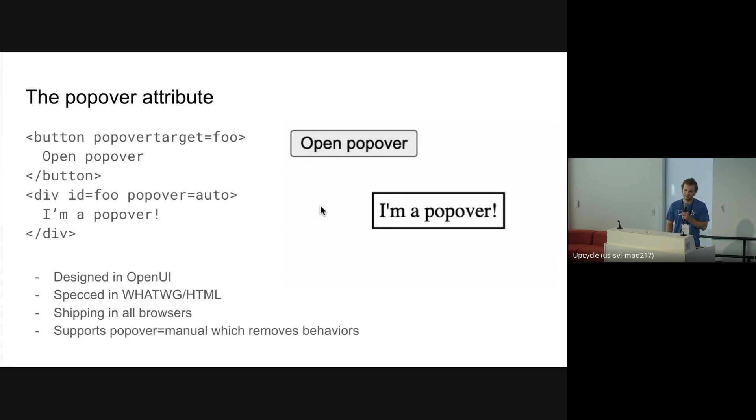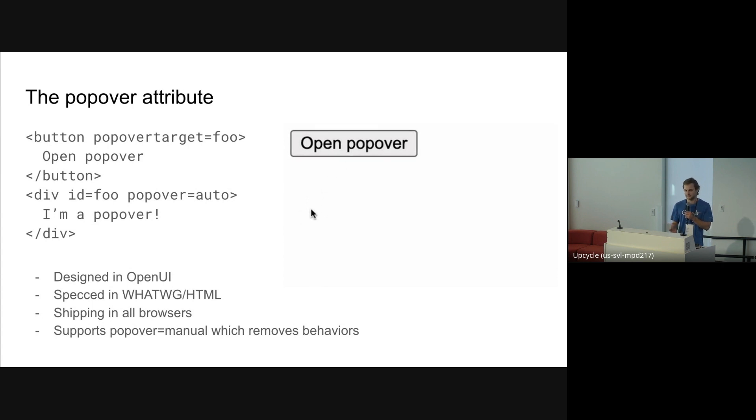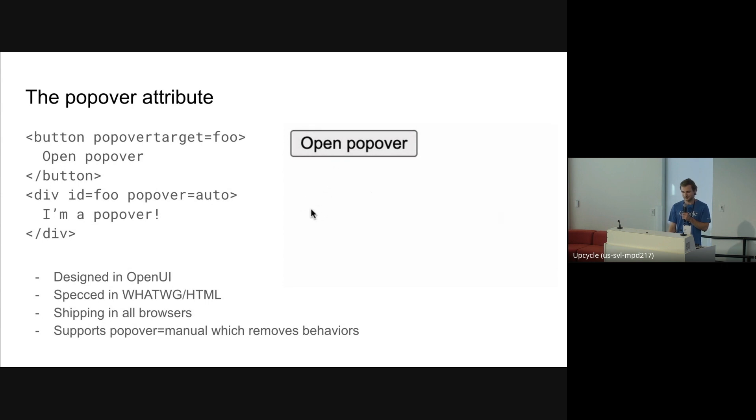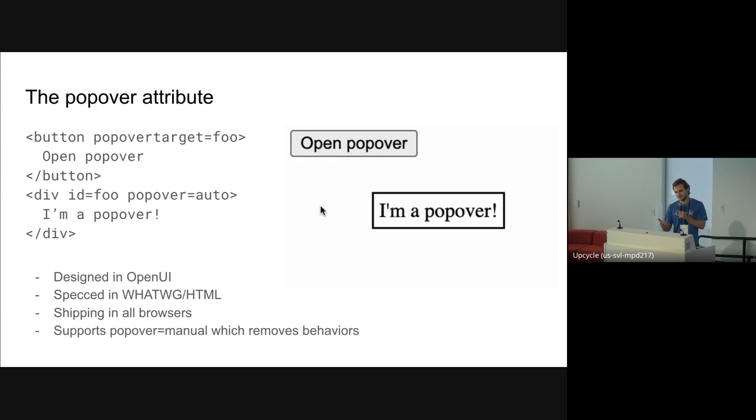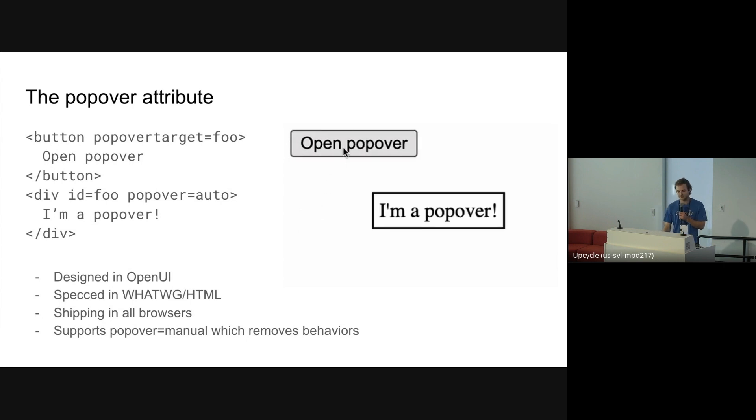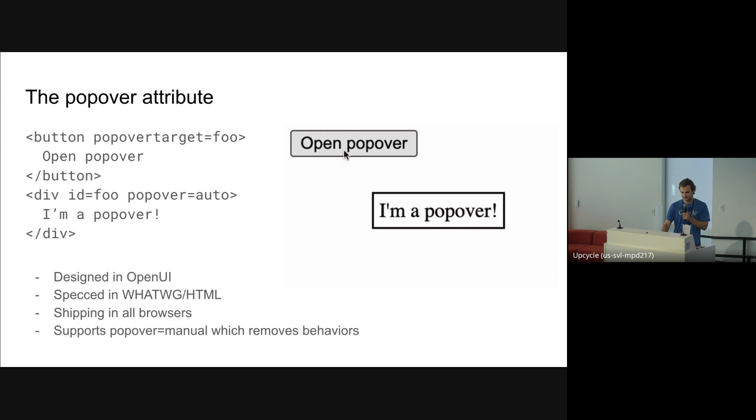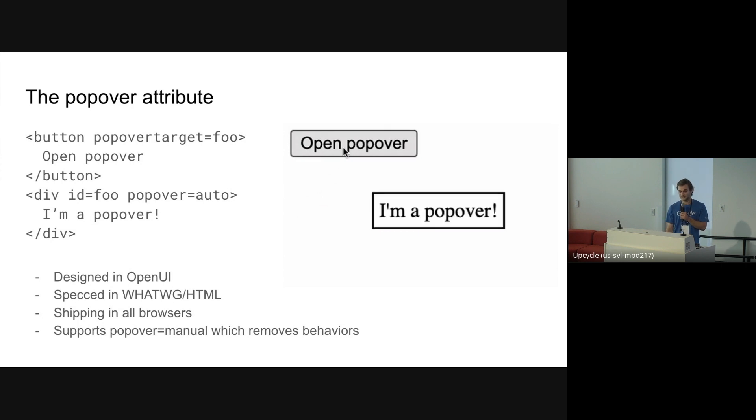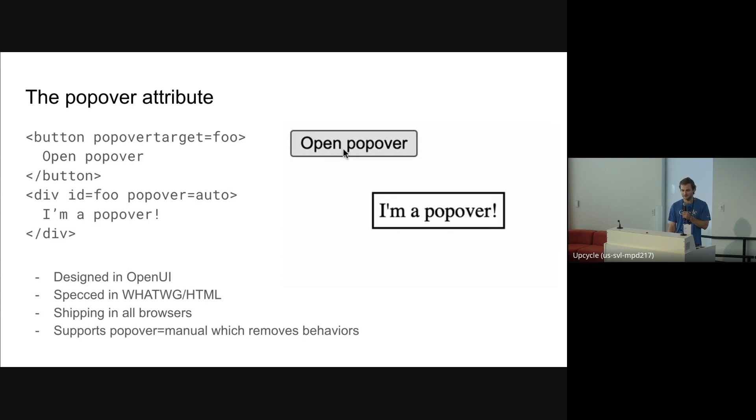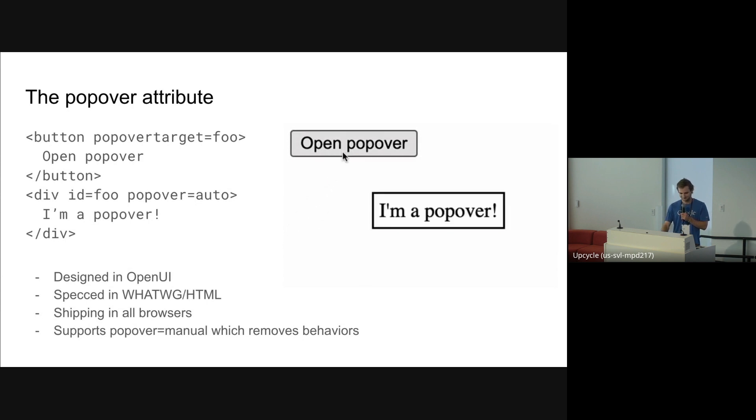You can just put any element you want into the top layer with this. It accepts this auto value, which gives it some behaviors like light dismiss, where you can click away from it. You can see in this GIF, when I move the cursor away from it and then click, it closes the popover. And you can also, instead of auto, you can say manual, and that'll remove that behavior along with some other things. This is a really big success from OpenUI because it's being implemented in all the browsers right now, and we have really good consensus on it.